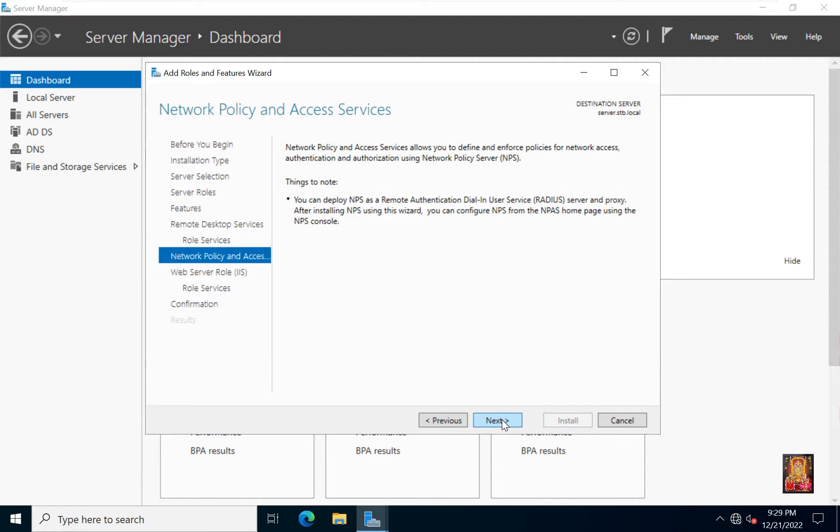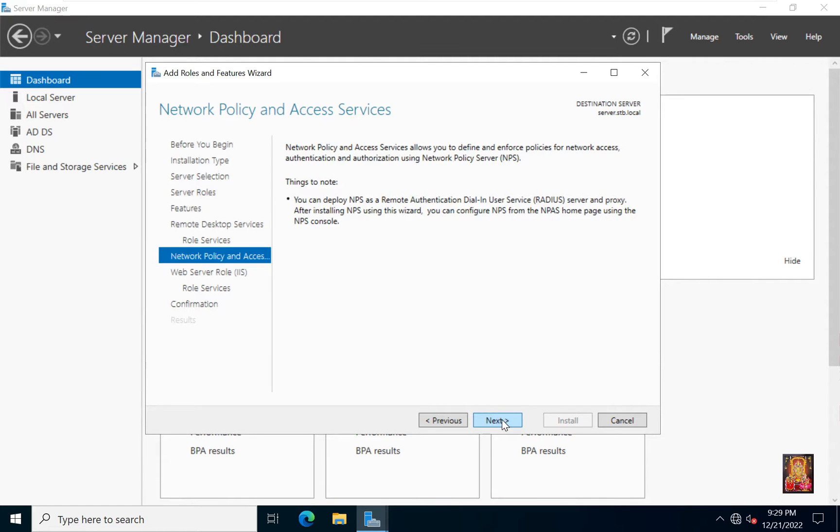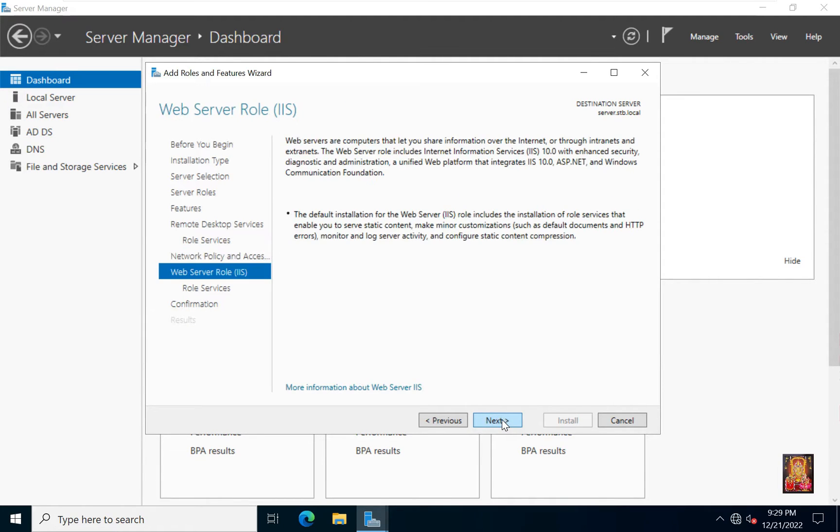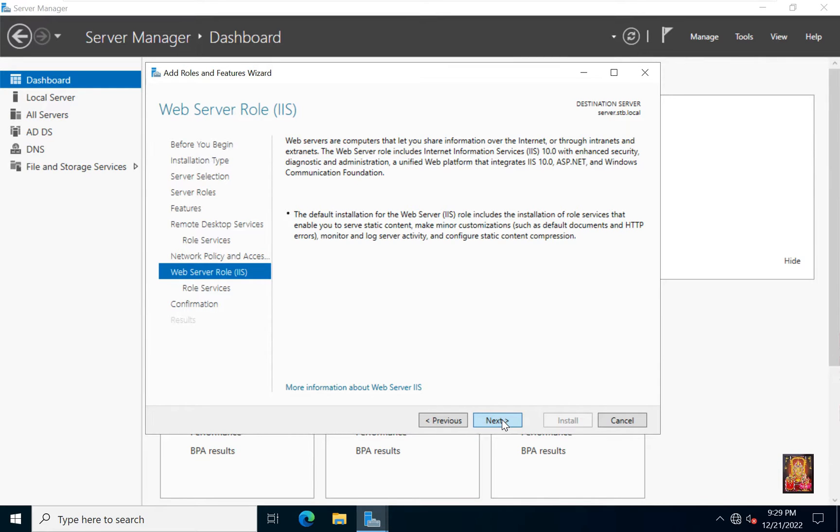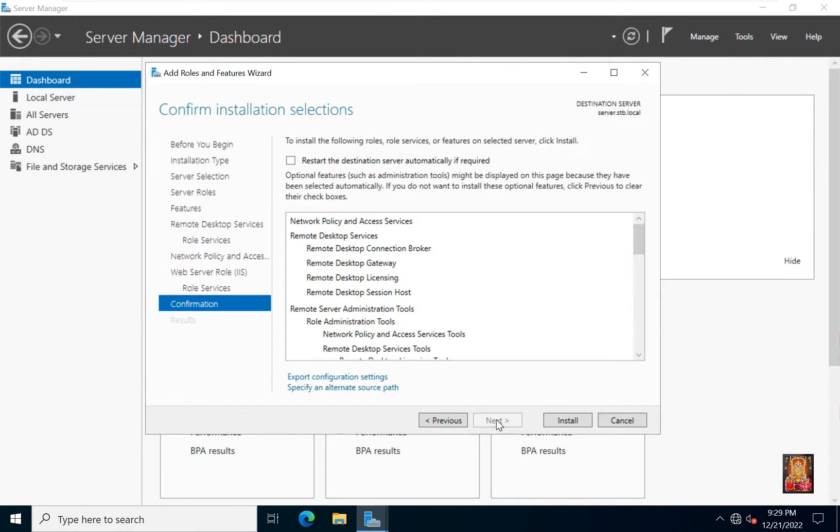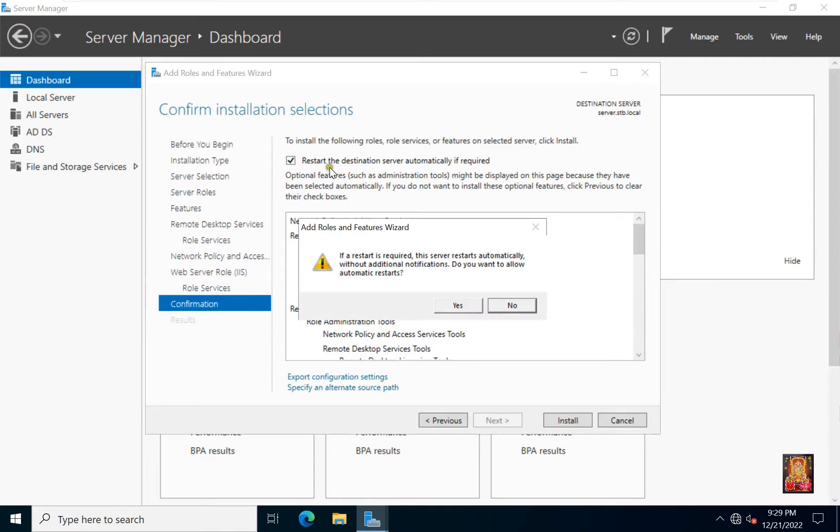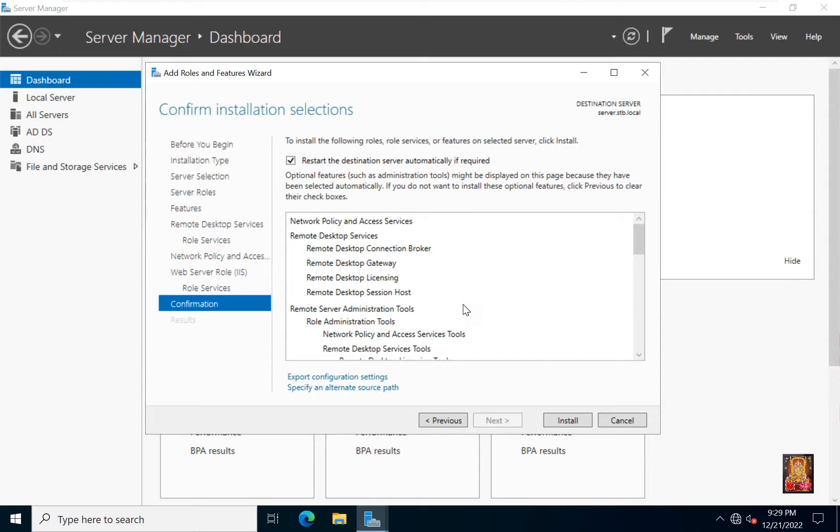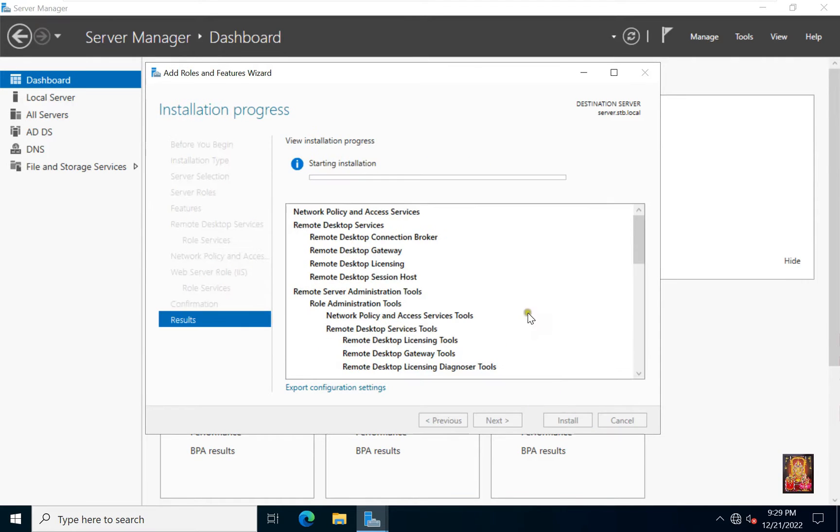Click next. Click next again. Click next. Click next. Click restart the destination server automatically if required. Click yes. Click install.